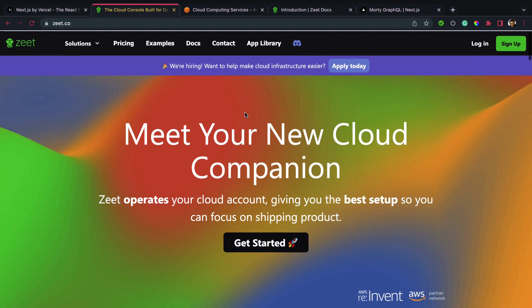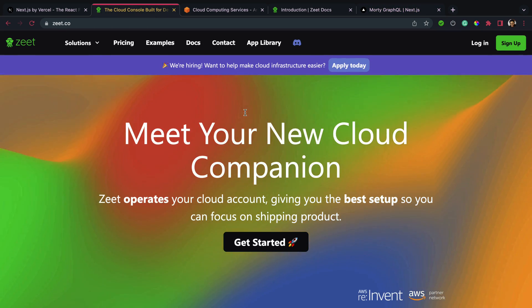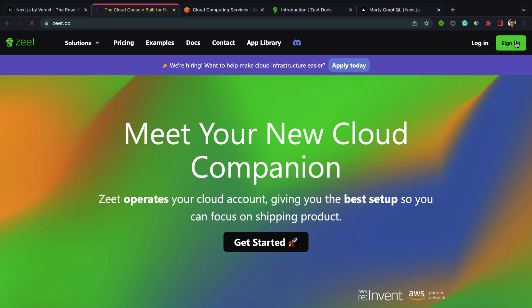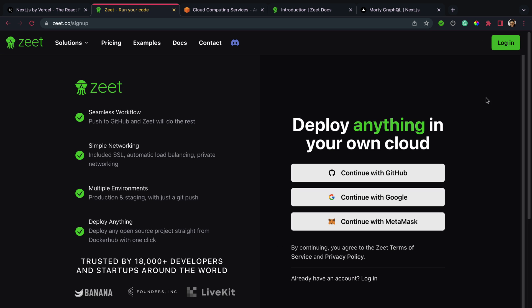First thing I want to do when I come over to zeet.co is hit the sign up button. Next I can choose to create my account with Google, GitHub, or Metamask. I want to continue with GitHub to make it easy to access my repository.